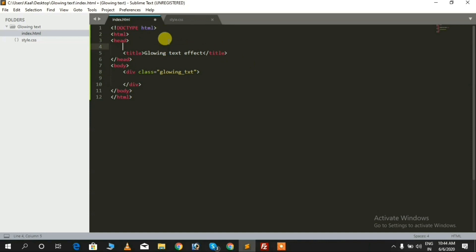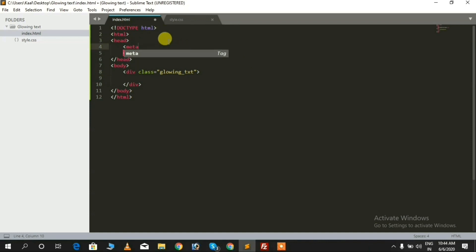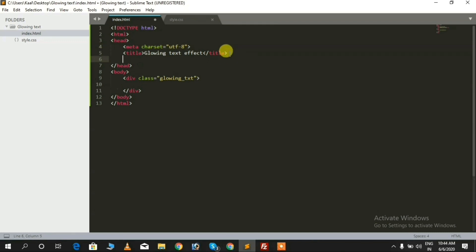We need to add a meta tag also, because the meta tag is very important for every site. We also need to link the stylesheet inside the head tag like this.